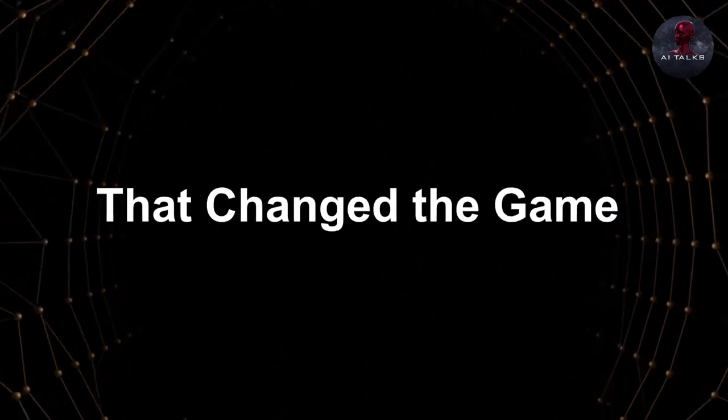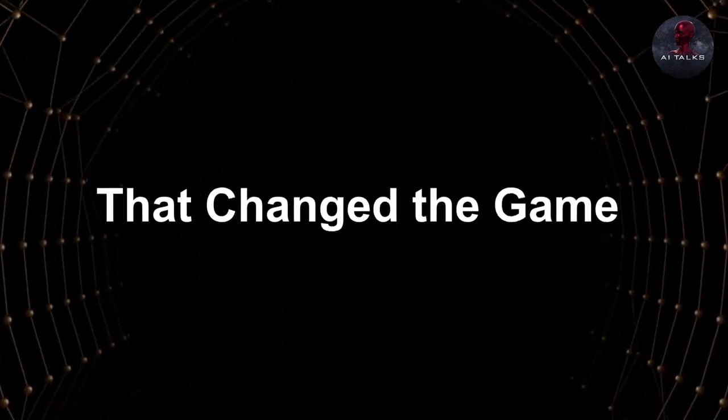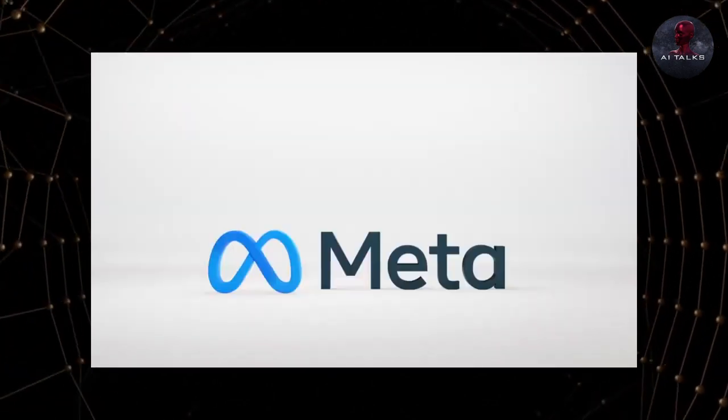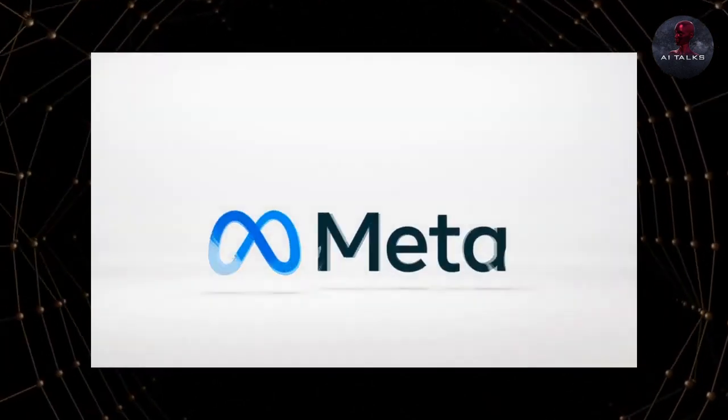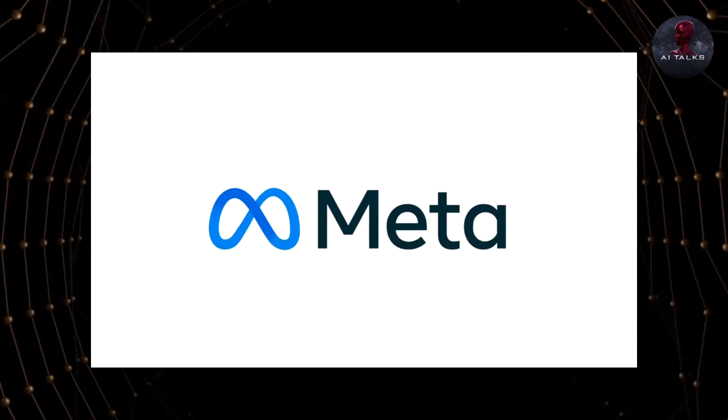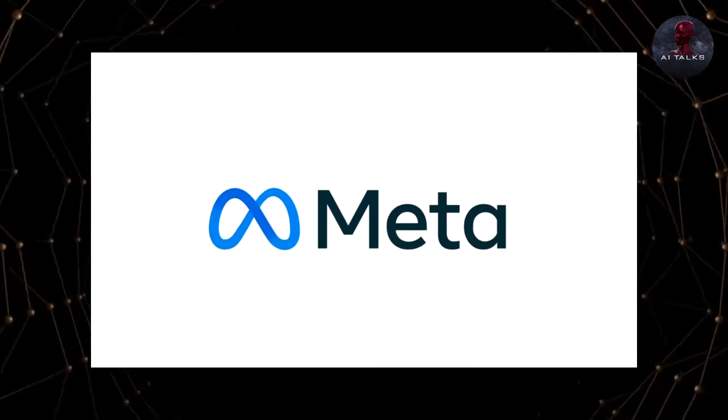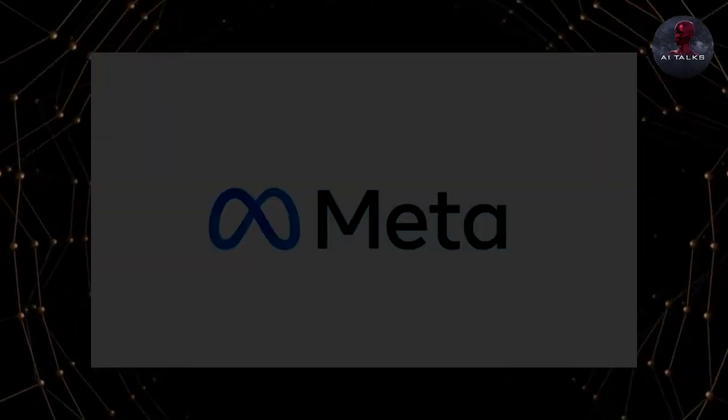Llama 2 launched. That changed the game for ChatGPT. Recently, Meta came in and decided to do something extraordinary.